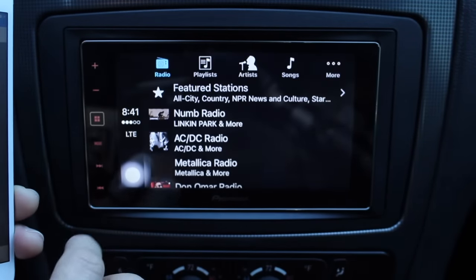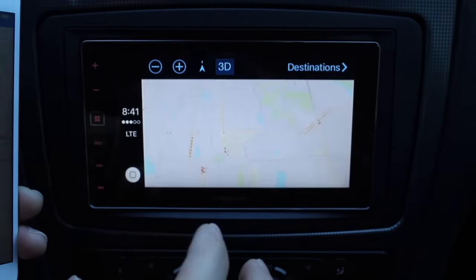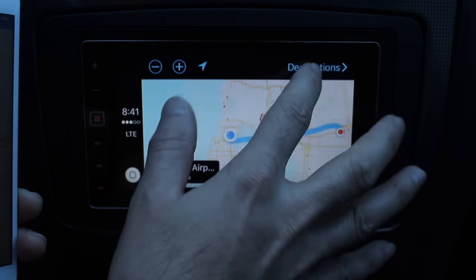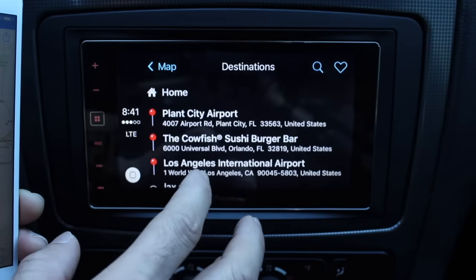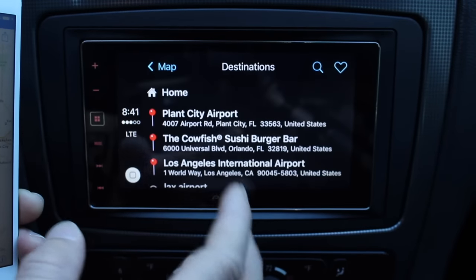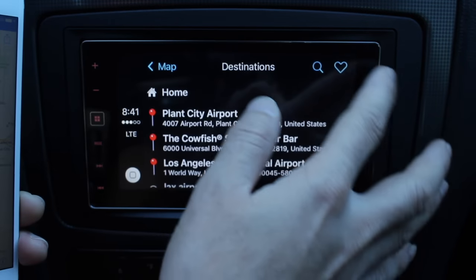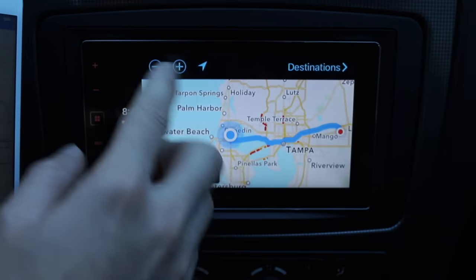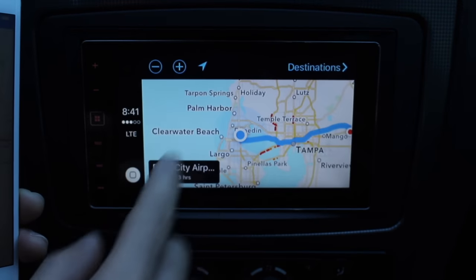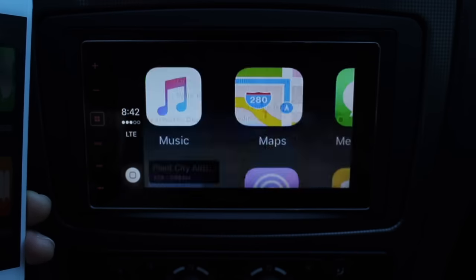Let me jump into the maps application quickly and show you how destinations look. Right here you'll find all your previous destinations and you can also search and like a particular destination, zoom in and out — the typical stuff.